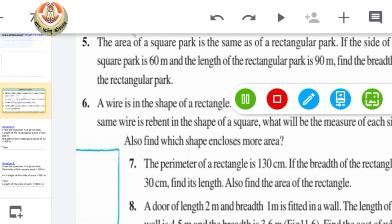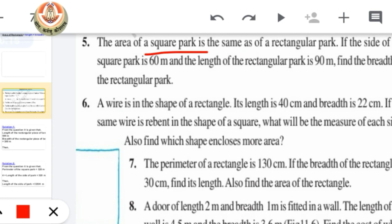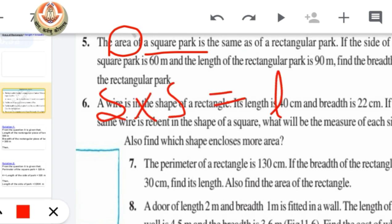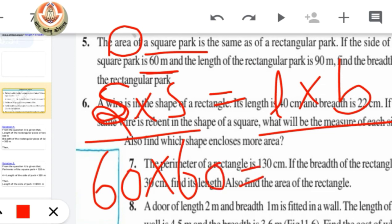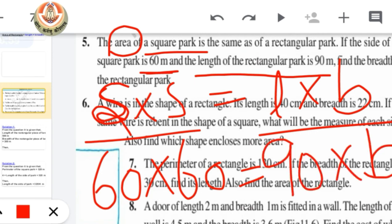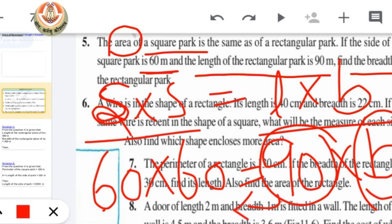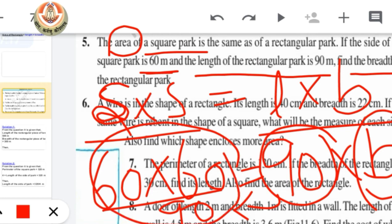Question number 5: the area of a square park is the same as the area of a rectangular park. That means side × side = length × breadth. If the side of the square park is 60 meters and the length of the rectangular park is 90 meters, we have all values except breadth. We have to find the breadth of the rectangular park.